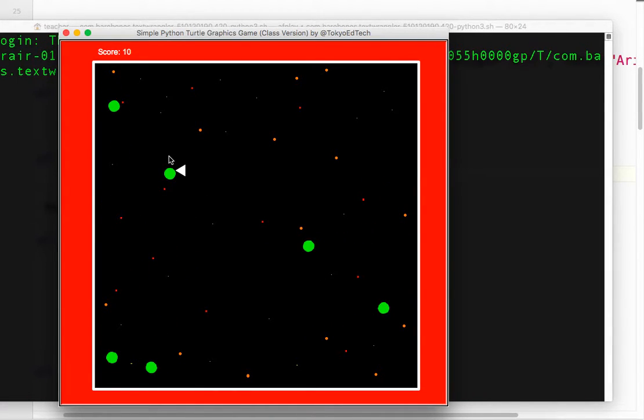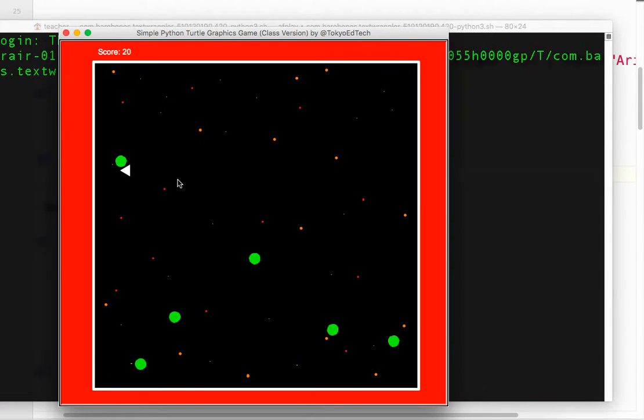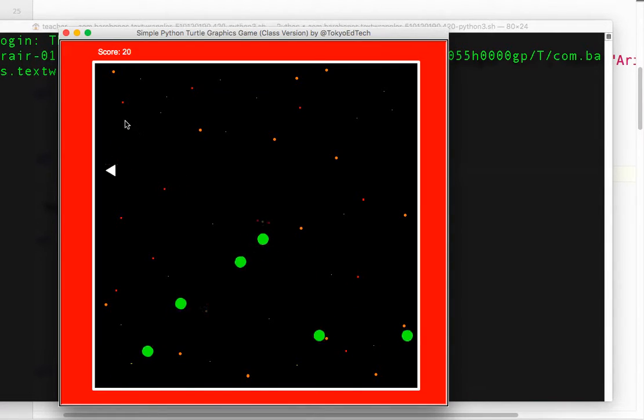So watch what happens when I have a collision. Okay. The game is stopped until the sound is finished. Okay. Clearly, we don't want that to happen.